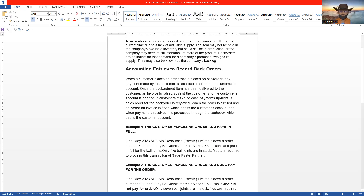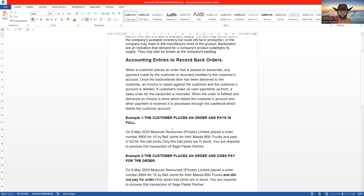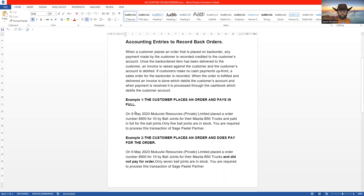Now we want to look at an example which we are going to process on Sage Pastel. The customer places an order which is a back order and pays in full. On 9 May 2023, McWisi Resources Private Limited placed order number 8900 for 10 ball joints for their Master B50 trucks and paid in full. Only five ball joints are available. You are required to process this transaction on Sage Pastel Partner.